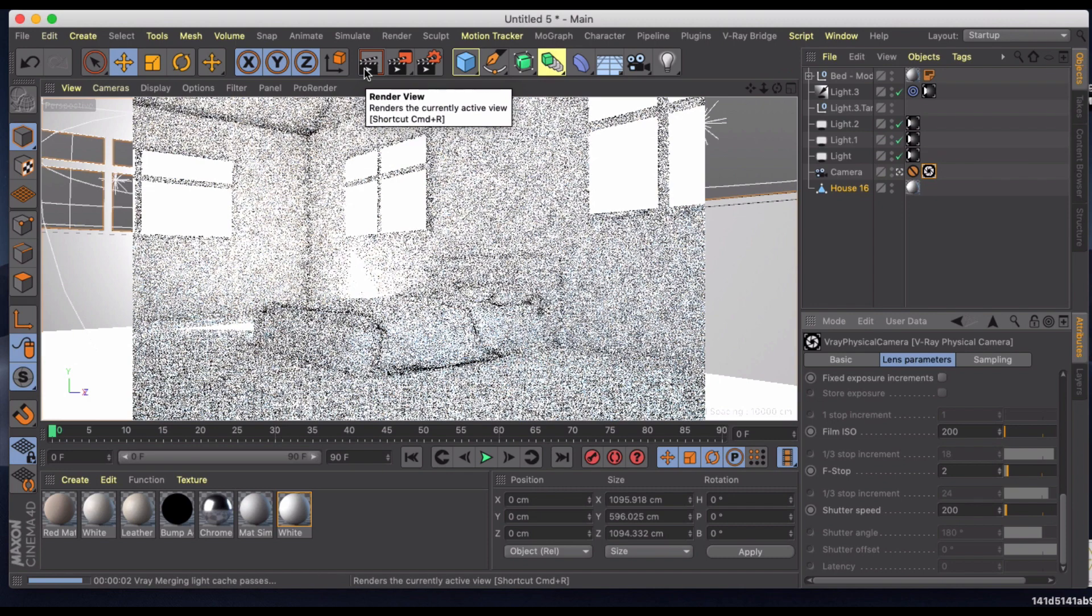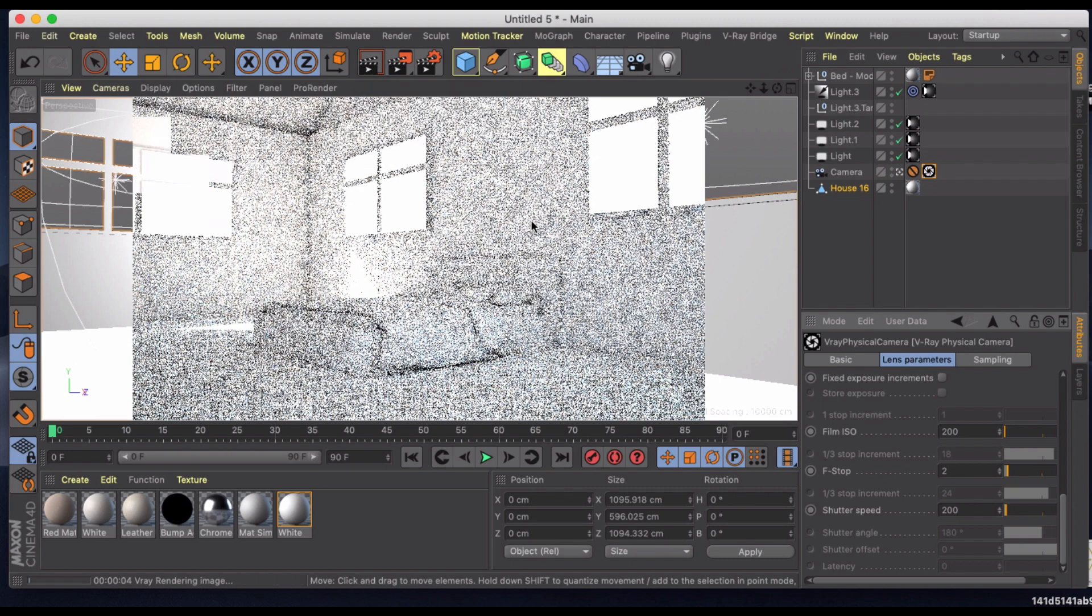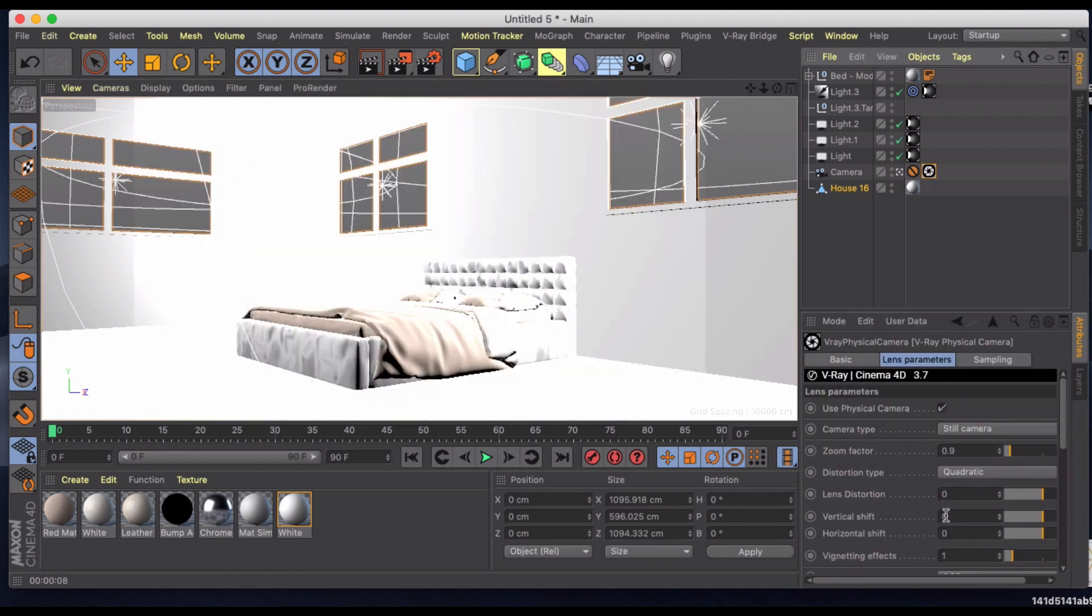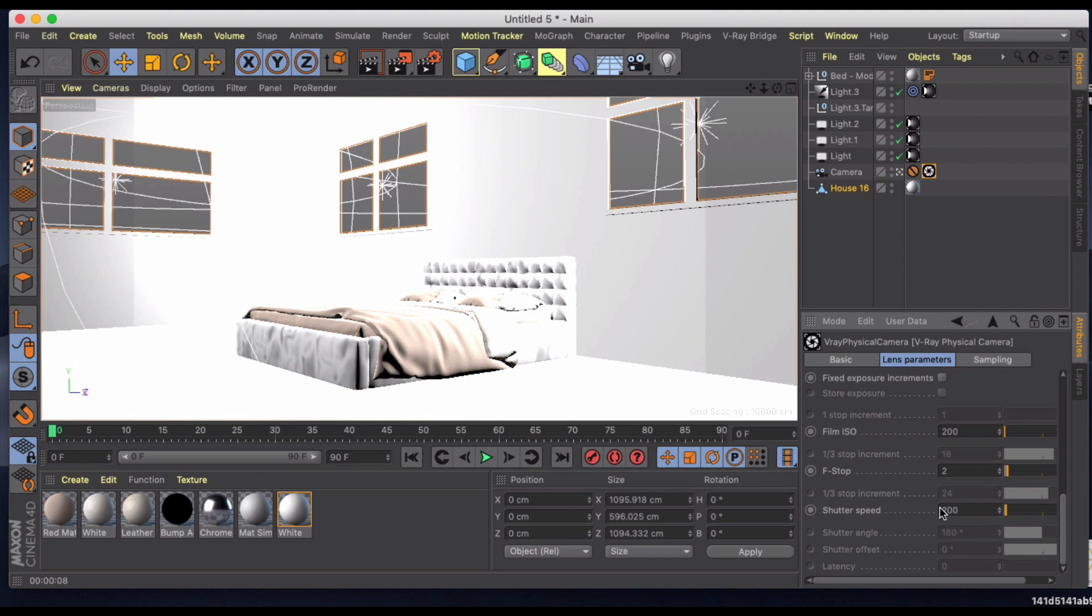Now we get a lot more light coming in. It's almost too much. So we'll increase the shutter speed to counteract how much more light we have coming in to something like 400.